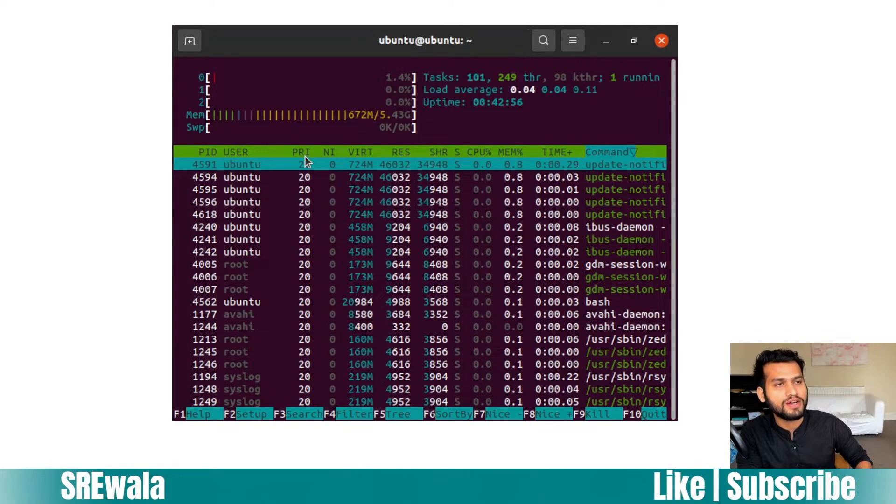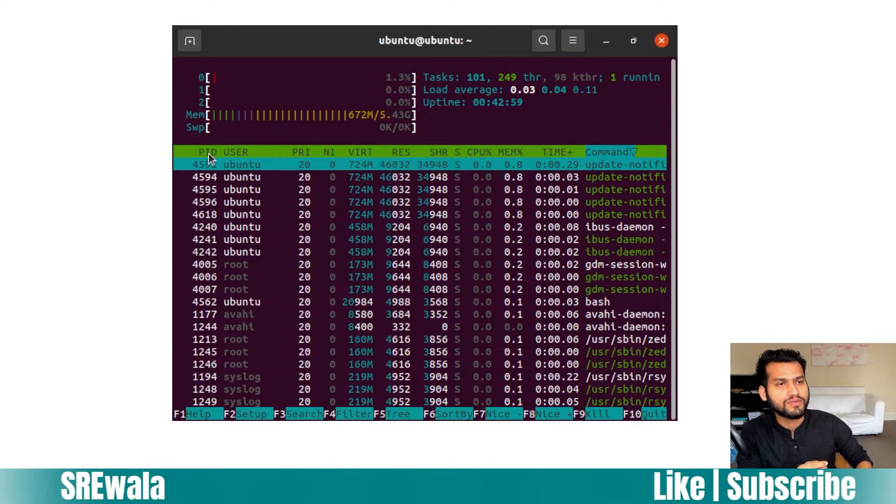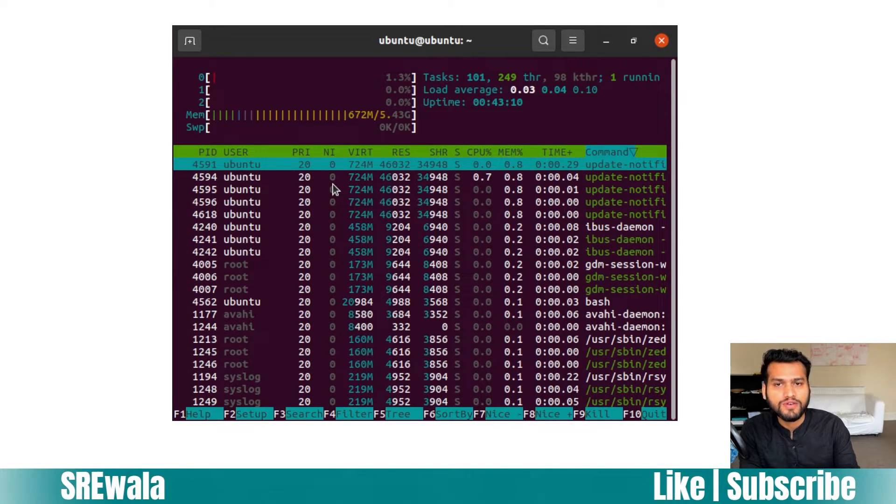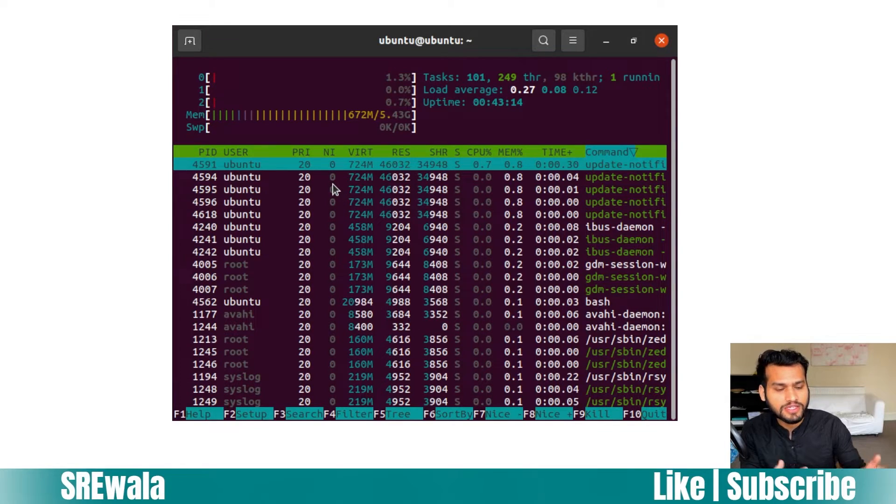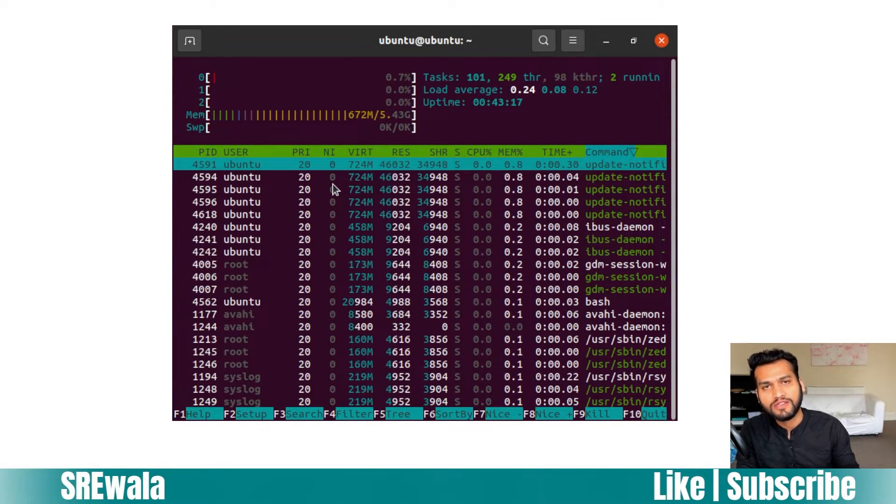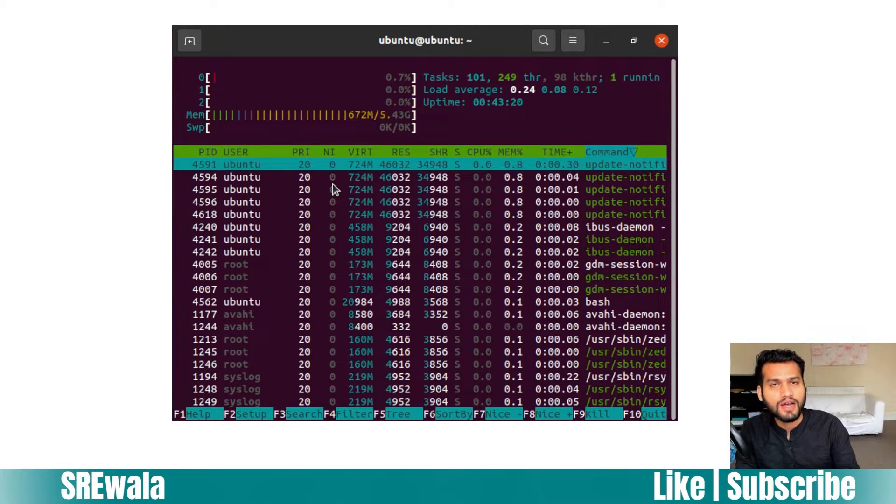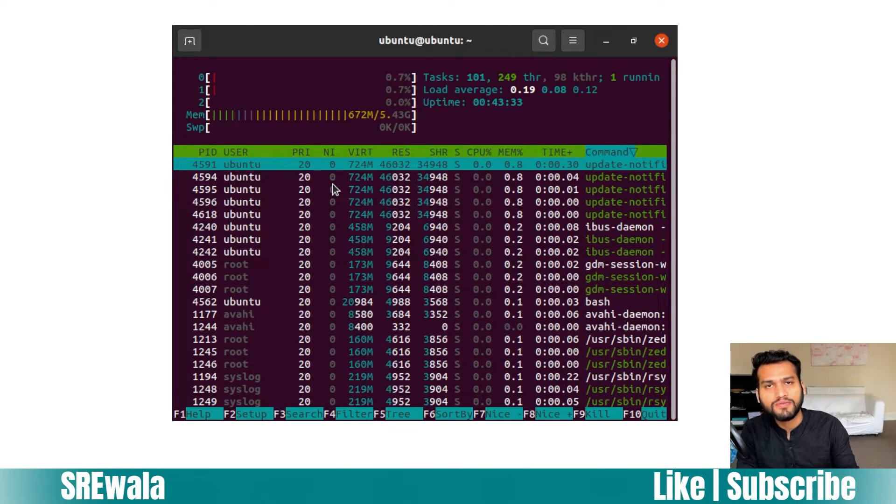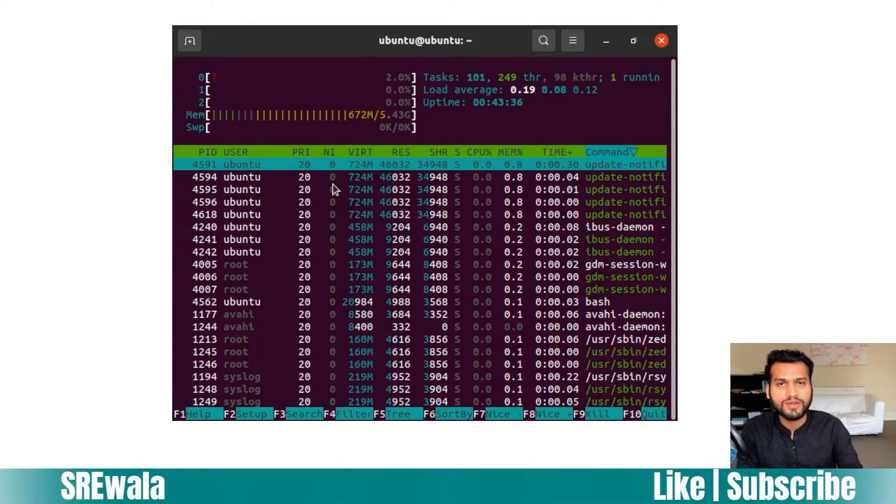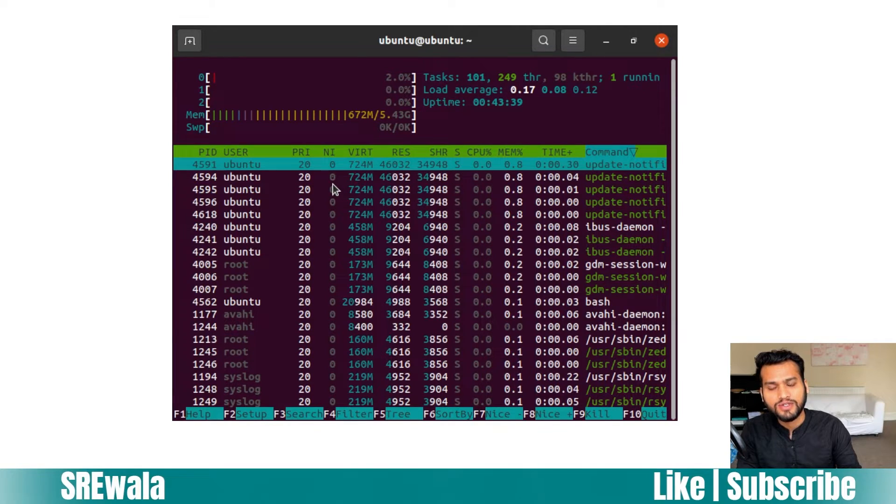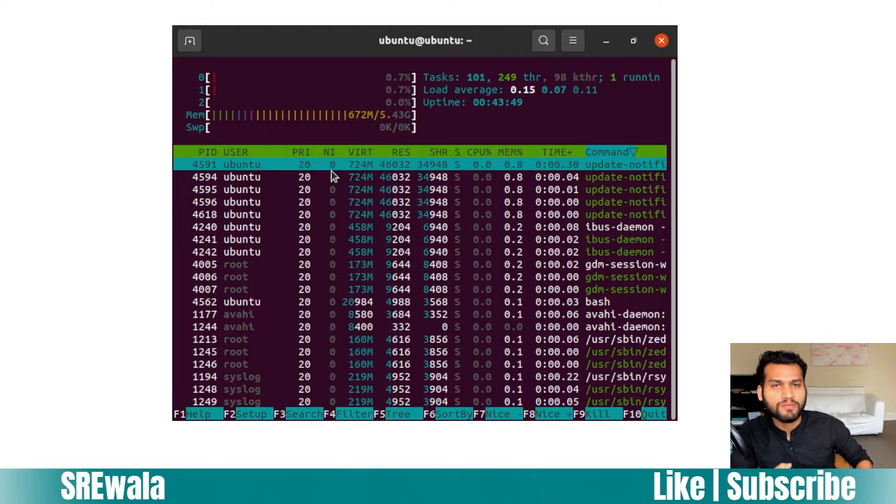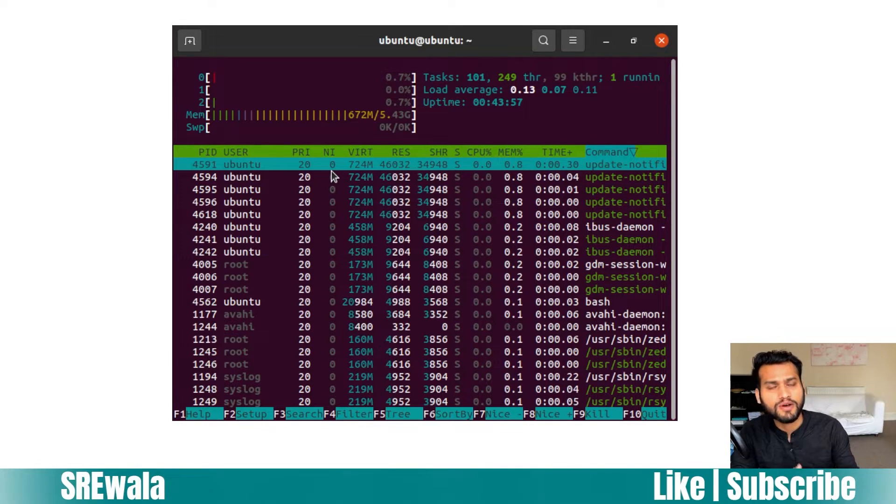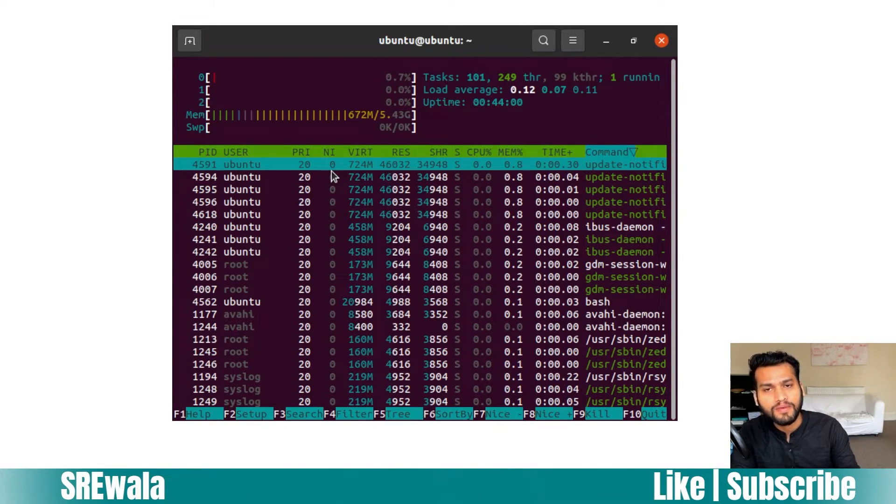We have a nice row column table here showing the process ID (PID), the user who owns that process, and then priority and niceness. If you know about process scheduling, the CPU scheduler schedules processes in a queue so that each process gets their part of CPU and hands it over to different processes. This happens based on priority. Priority ranges from -20 to 19 - the less the number, the more the priority.